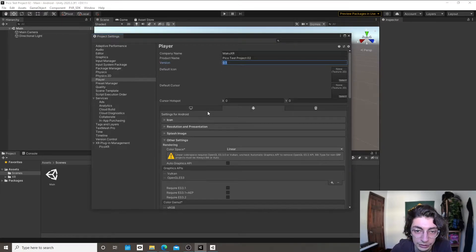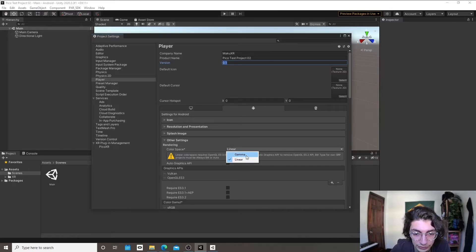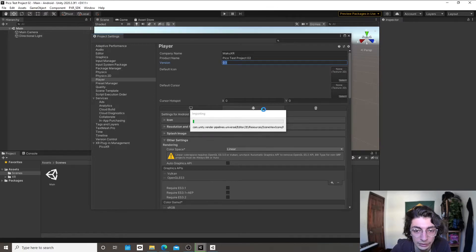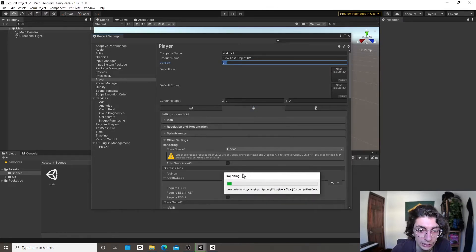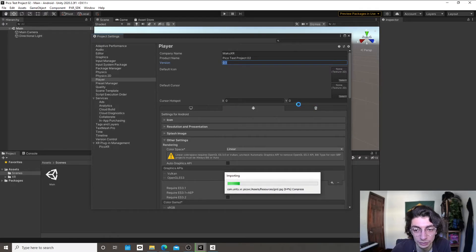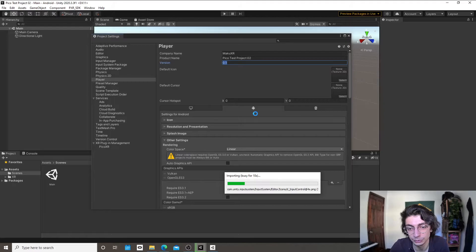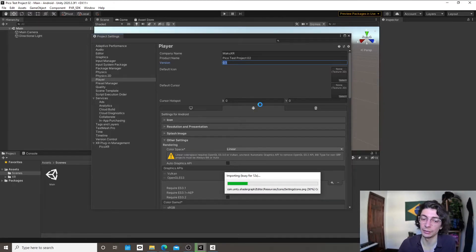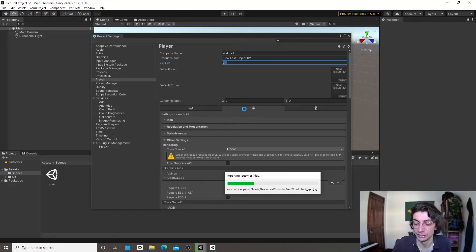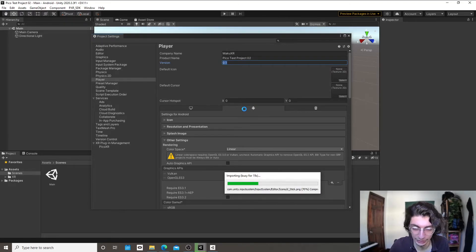The number one thing we're going to do is switch the color space from Linear to Gamma. In the Player Settings you can have different settings for different build platforms — WebVR, PC, and Android. It's important that when making these changes, you're doing them under the Android settings.